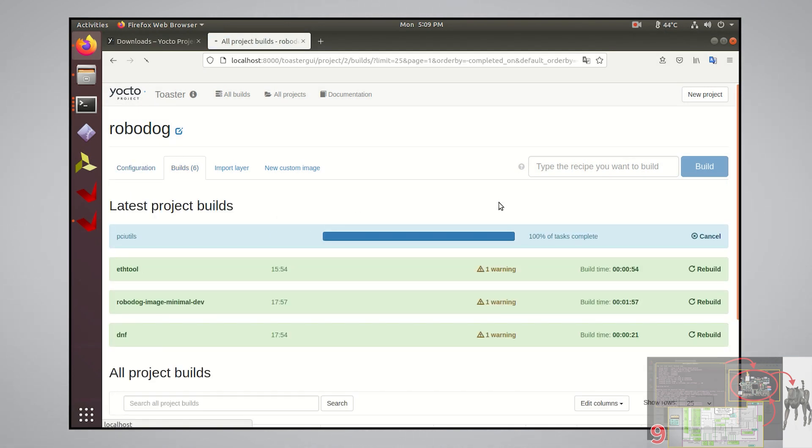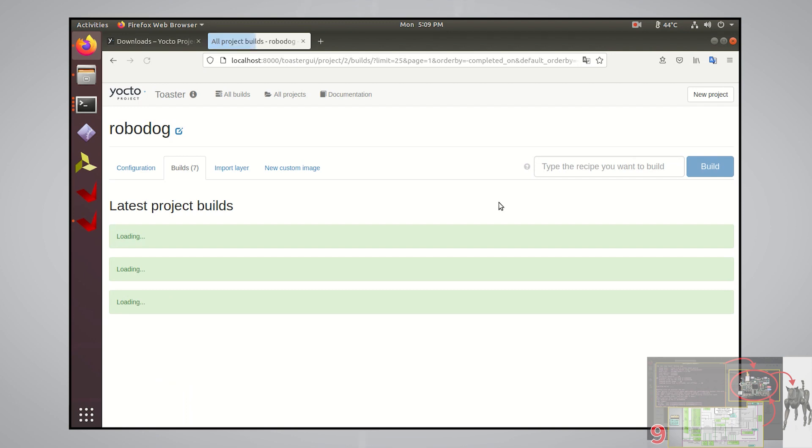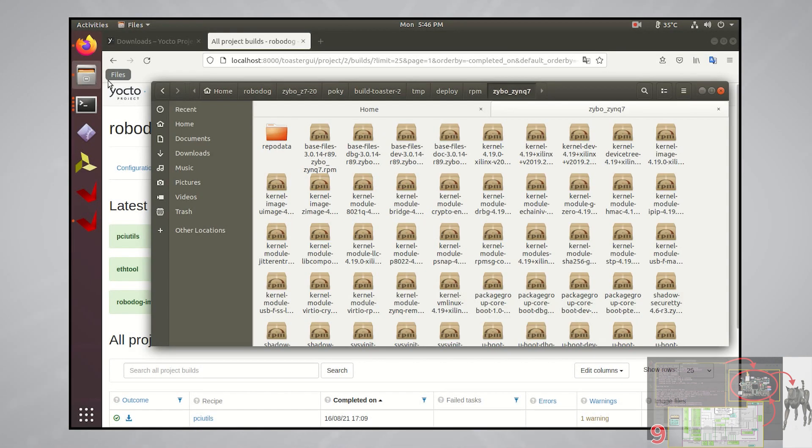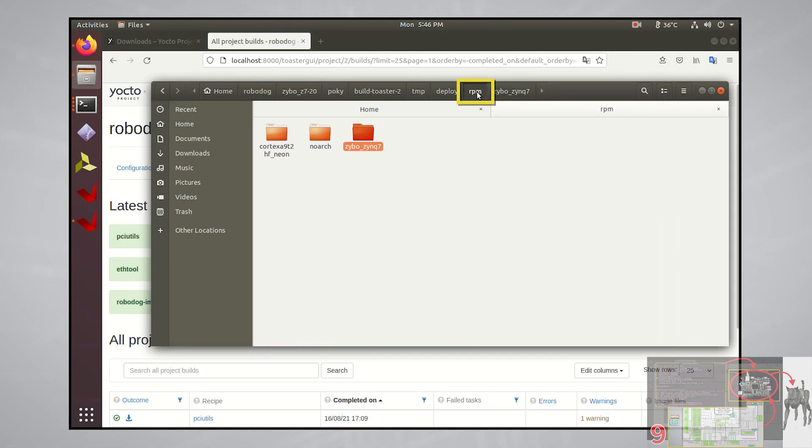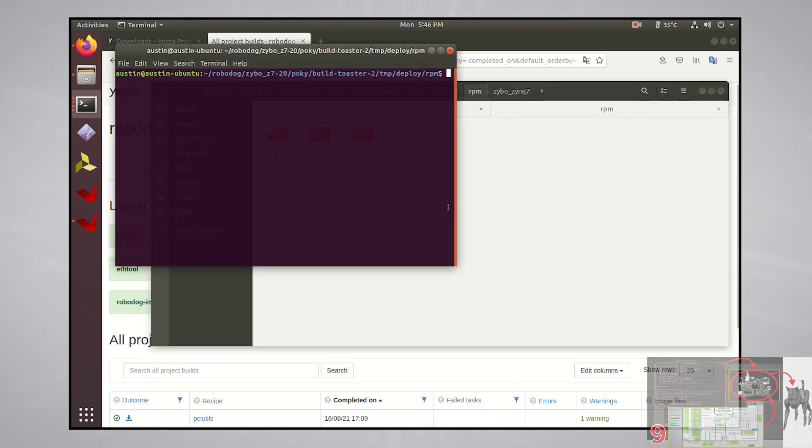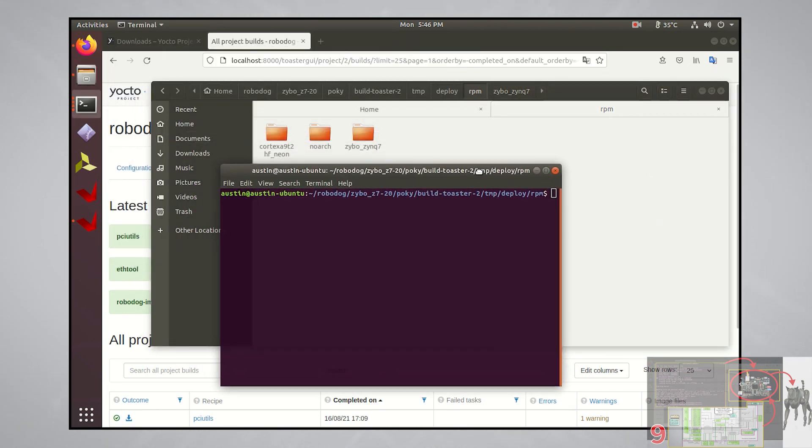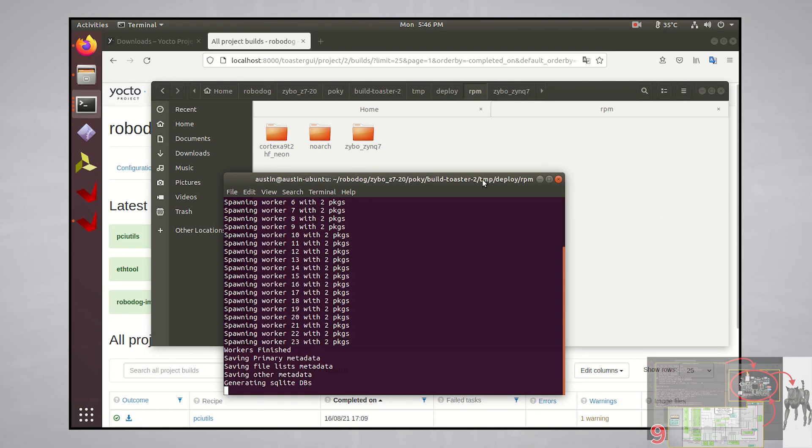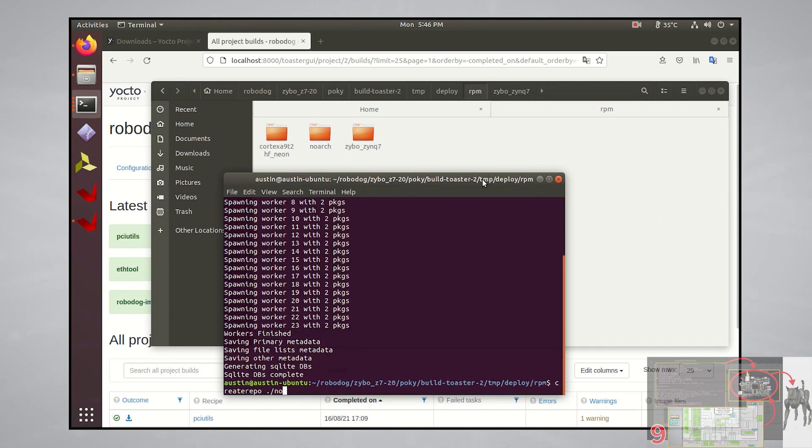Now we need to update our rpm repos since we just added a new package to them. Generally the majority of the software packages will be added to the cortex a9 repo, but I like to update all of them just in case. You can do that by just re-running the createrepo command for each directory like I'm doing here.